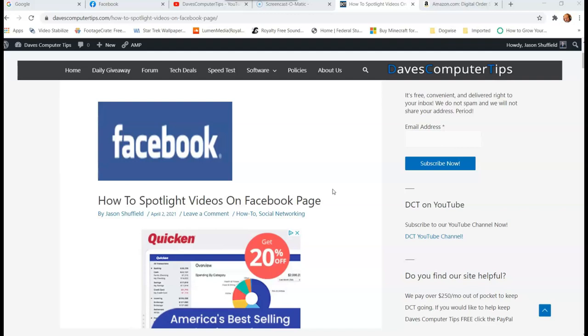They will actually let you spotlight five different videos, so that's kind of nice when you want something to have more attention. I'm going to show you actually how to do that in this video. I will also show you if you don't have a video page set up, how to change your page to that template that will let you have videos spotlighted at the top.